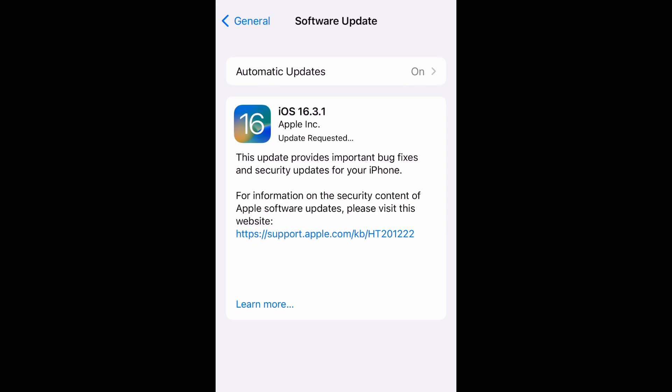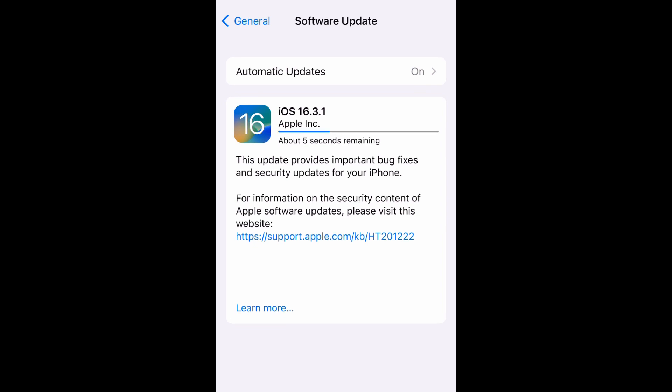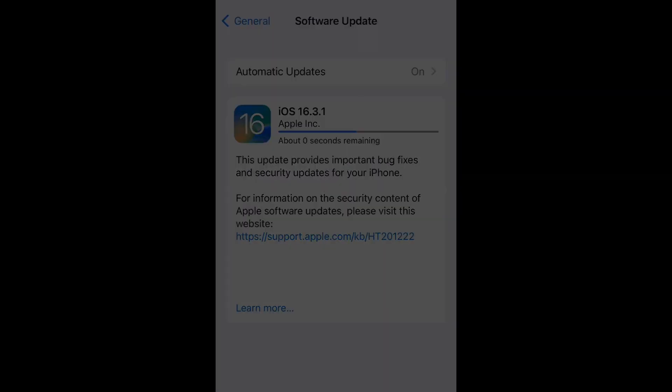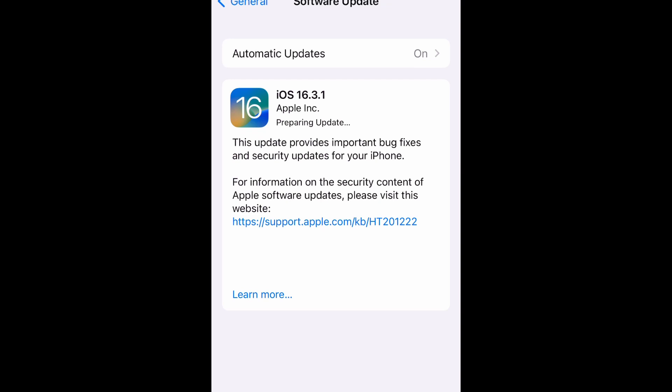Once that is complete, it will go ahead and install the software update. Once it does that, you will go through a series of reboots.